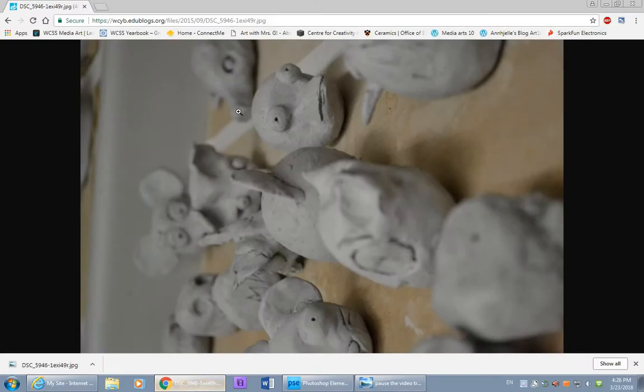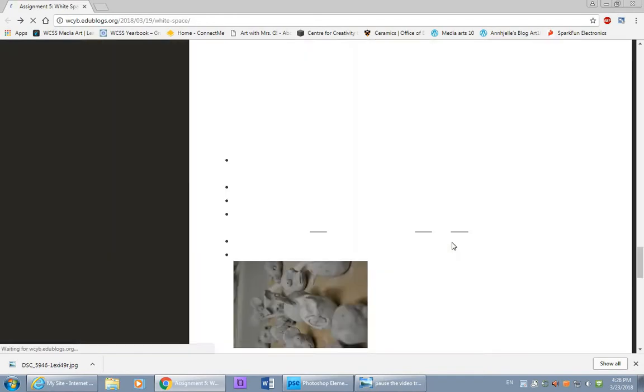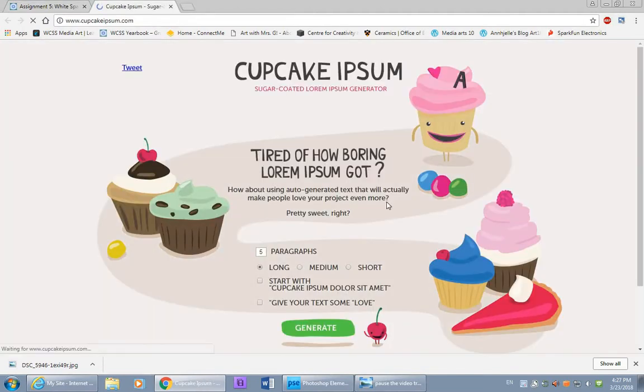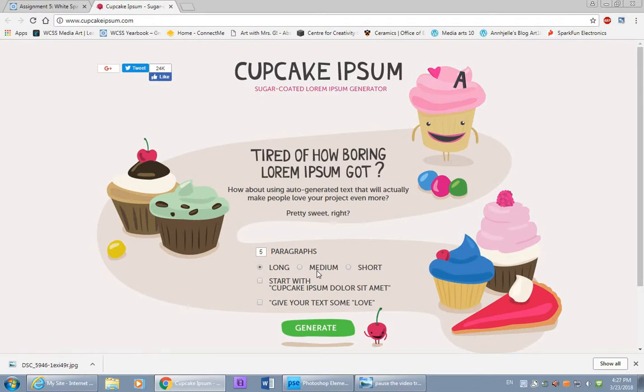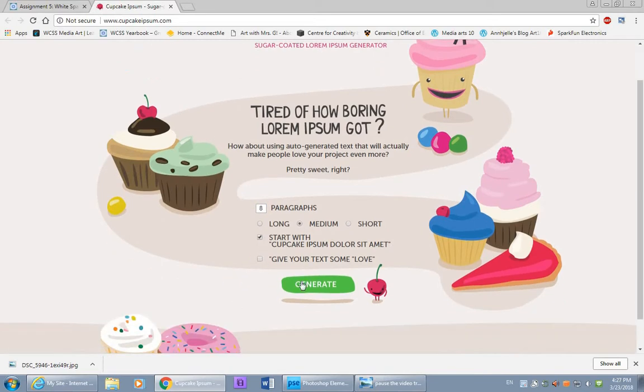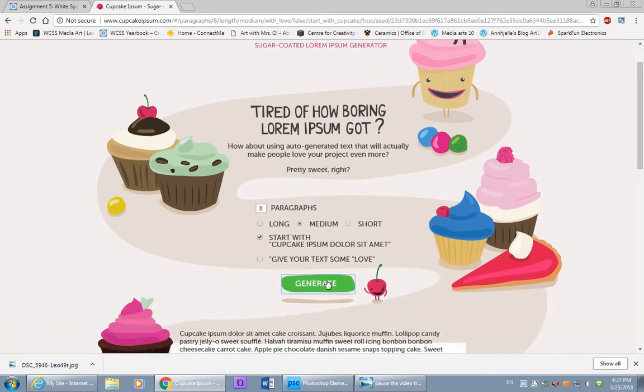And that refers to the Latin words that start off the usual filler text. So let's jump back into our blog post and see that I've left a few links for you. You can generate classical lorem ipsum text, the whole Latin thing. Or you can do one of the fun lorem ipsum alternatives. You can do a Google search for that. And you'll find things like cupcake ipsum where you can generate however many paragraphs you want. Medium length or short length or long. And click generate.